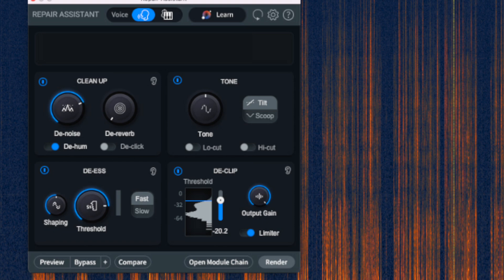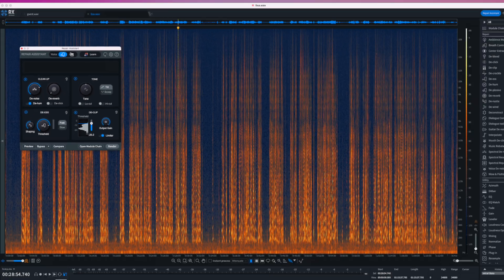Next we have the tone section, which has a control for tone and a choice of two modes — tilt and scoop — and toggles for low and high-cut filters. Underneath tone is the D-clip section with controls for threshold and output gain, and a toggle to turn on and off the limiter. We finish up with the DS module, which has controls for shaping and threshold, and a choice between fast and slow modes. All except for the tone section have a solo mode, which allows you to listen to only what is being removed, to help you dial in your settings.